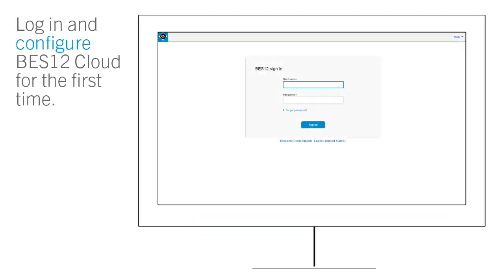After the tenant is created, you can log in and configure BES12 Cloud for the first time.